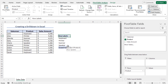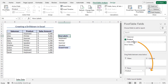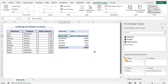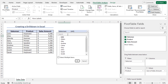Now, as we want to get the product-wise sales data, I will place the Sales Amount field in the Values area. You will get the product-wise sum of sales amount, and the grand total is calculated here. You can also set the Salesman field in the Filters area to filter sales figures by salesman, but I won't do this in this case.